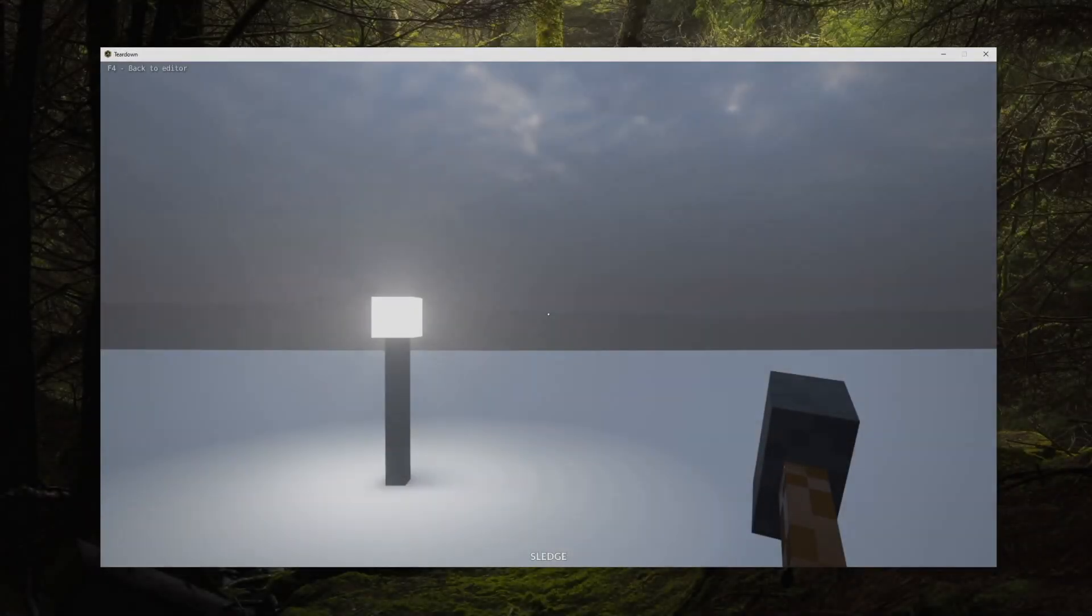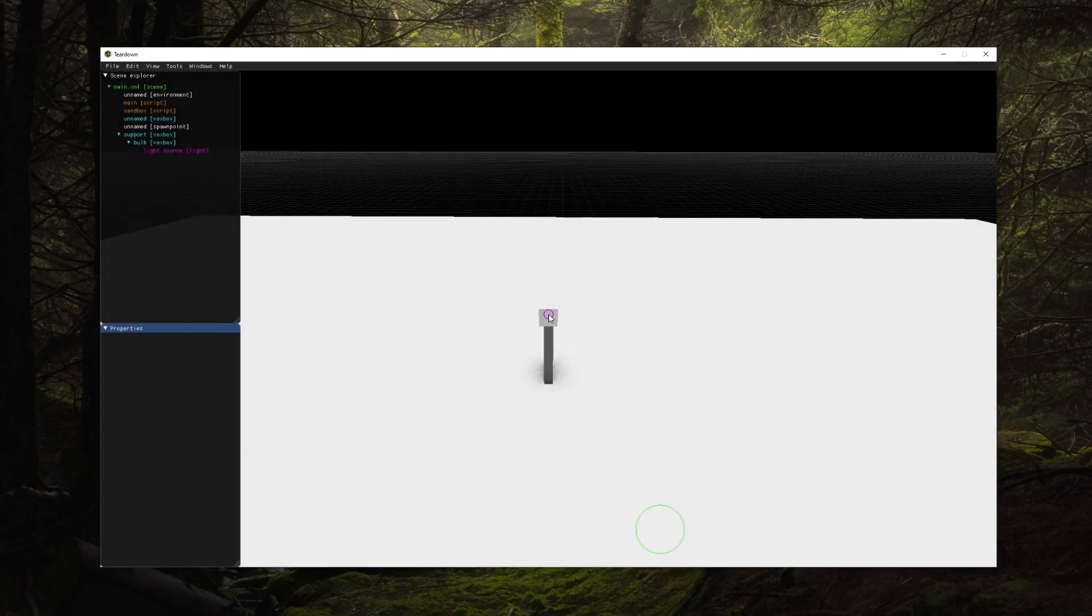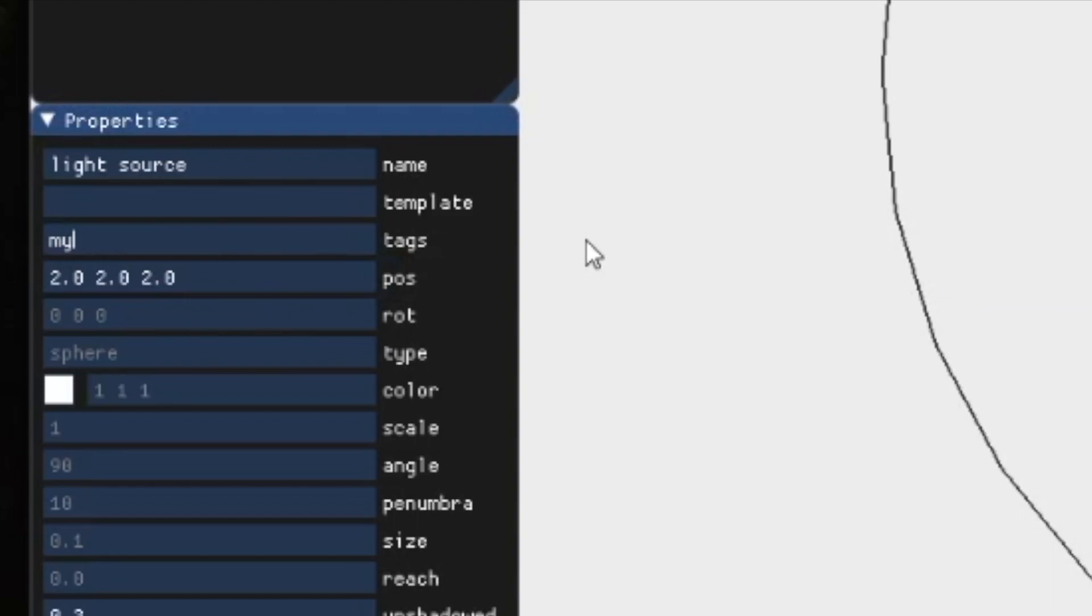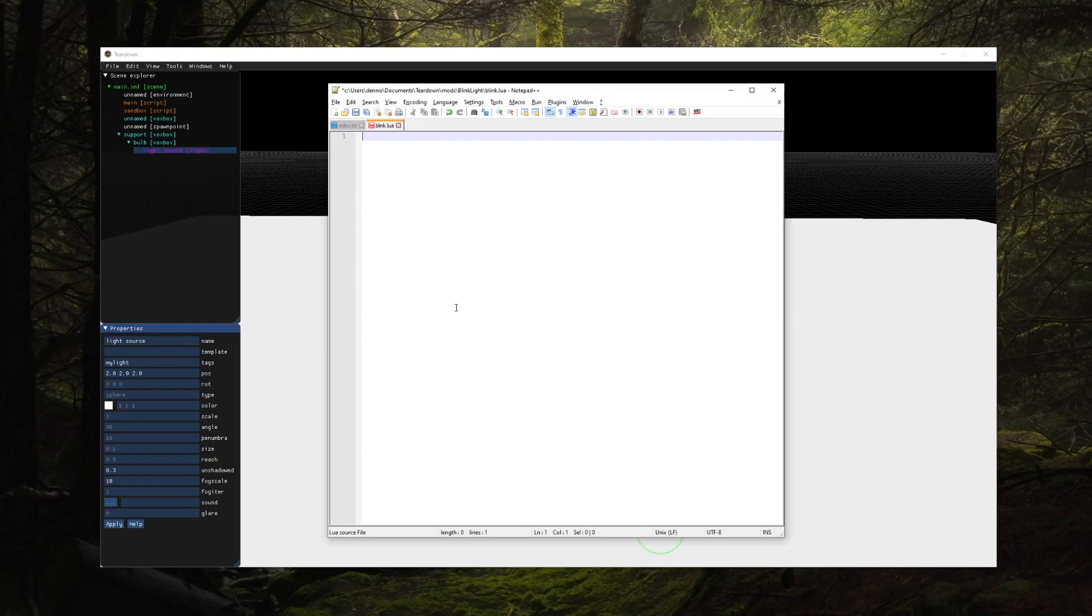I've prepared a simple scene with a light source. In order to reference the light source from a script we need to assign a tag to it. You can use anything, it's just an identifier that we'll use in the script.